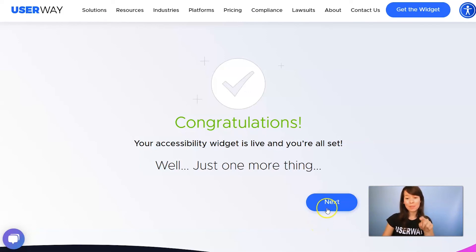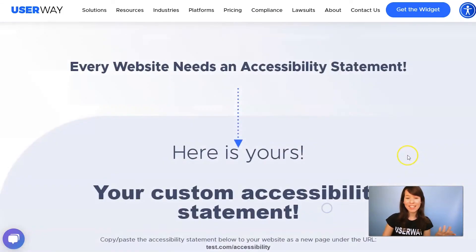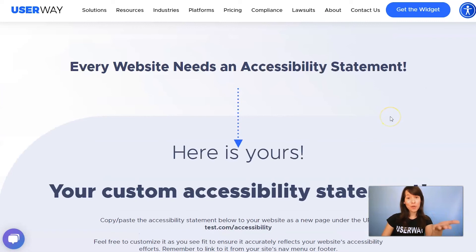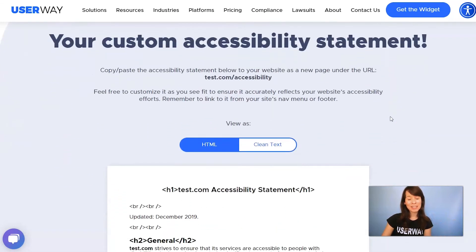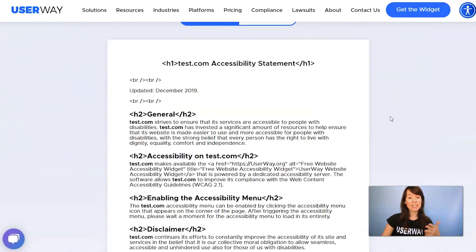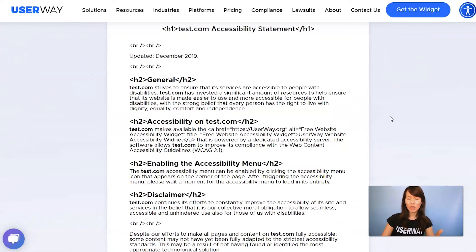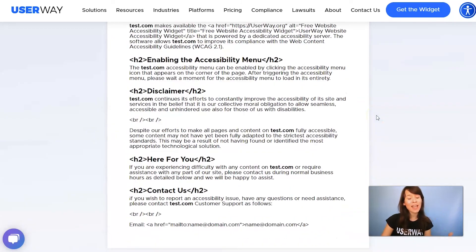And just one last step — click on Next. Here's your Accessibility Statement. This is a template that we're sharing with you that you can copy, add your own details, and paste it on your site.